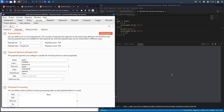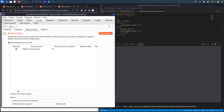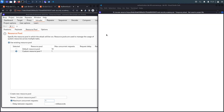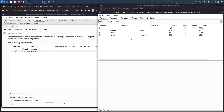Let's discard this attempt, go back to Intruder, open Resource Pool, and create a new resource pool with maximum concurrent requests set to one. We also need to wait another minute to ensure the lockout has expired before starting the attack again. With one concurrent request at a time the ordering will be maintained and we should be fine.